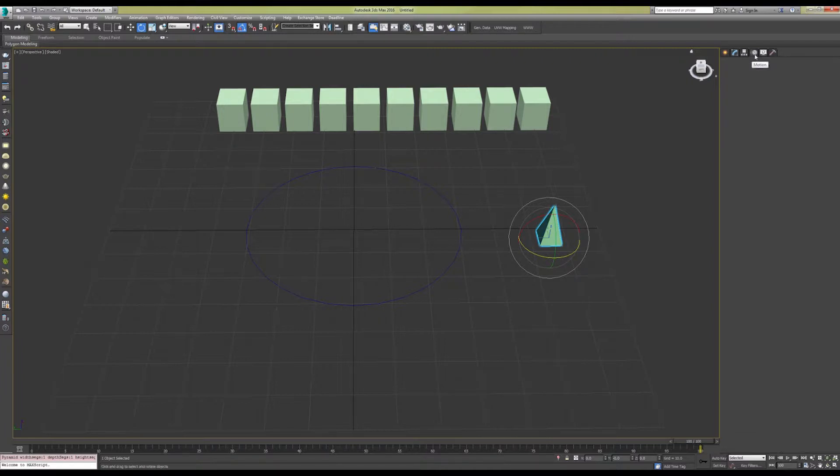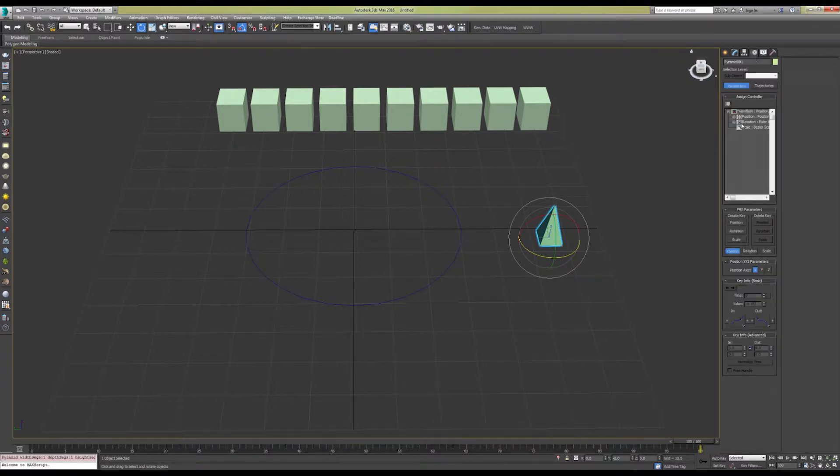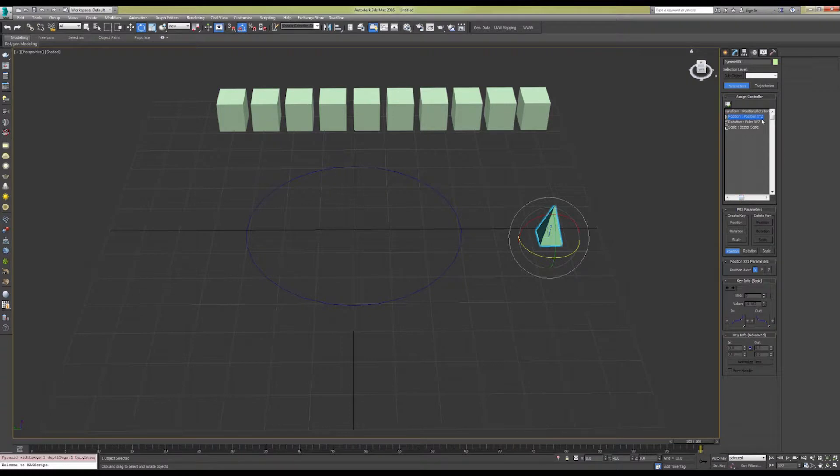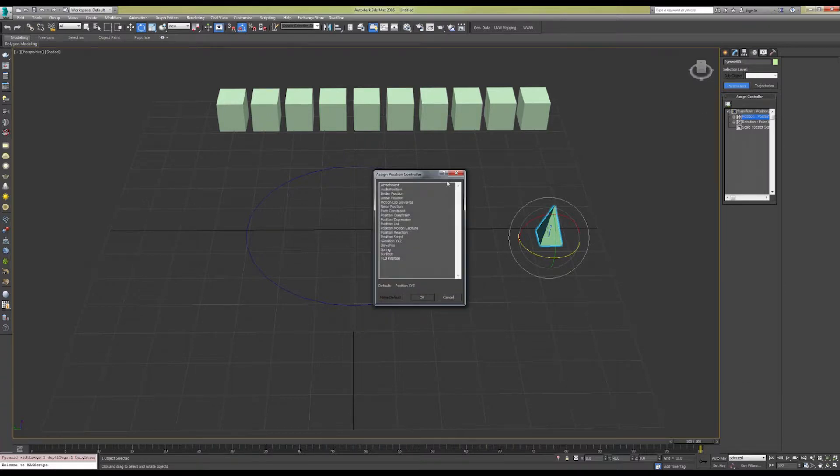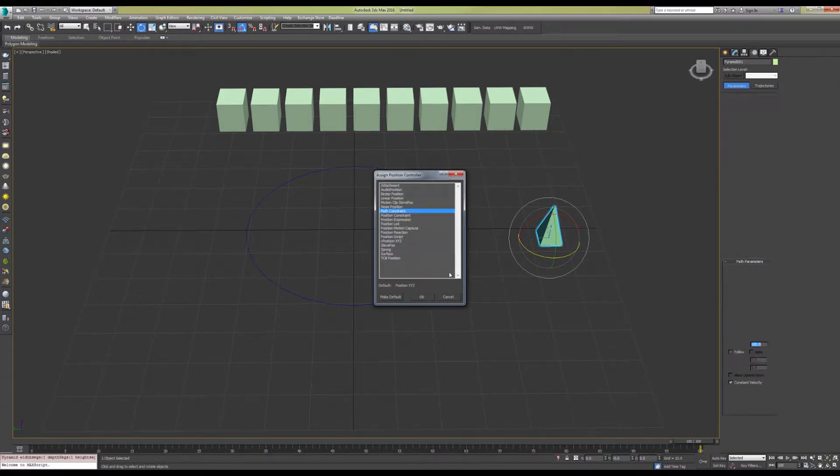The first step is to go to your motion tab. You want your position attribute, which controls the XYZ coordinates of this object. You're going to assign a controller, which is going to be your path constraint.